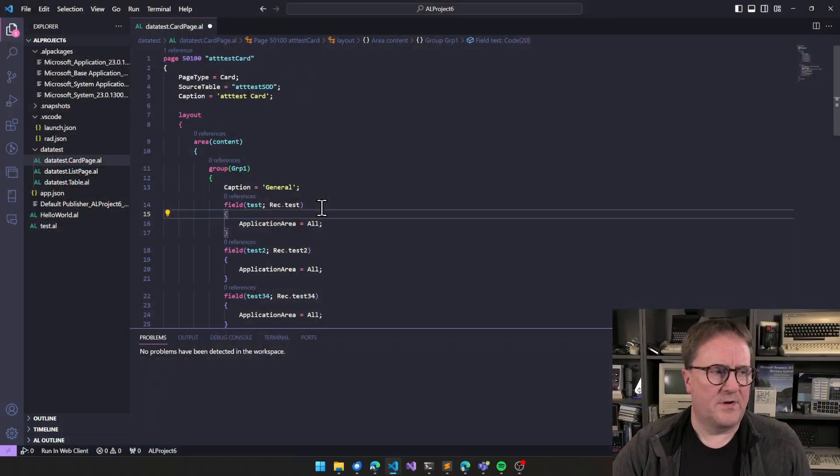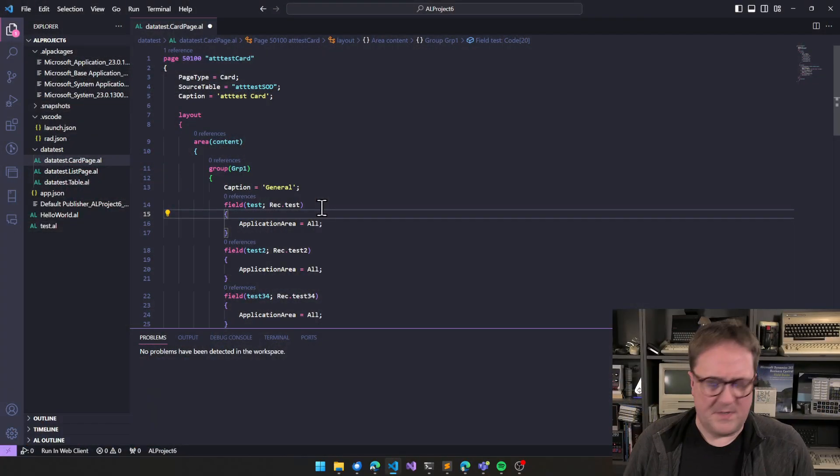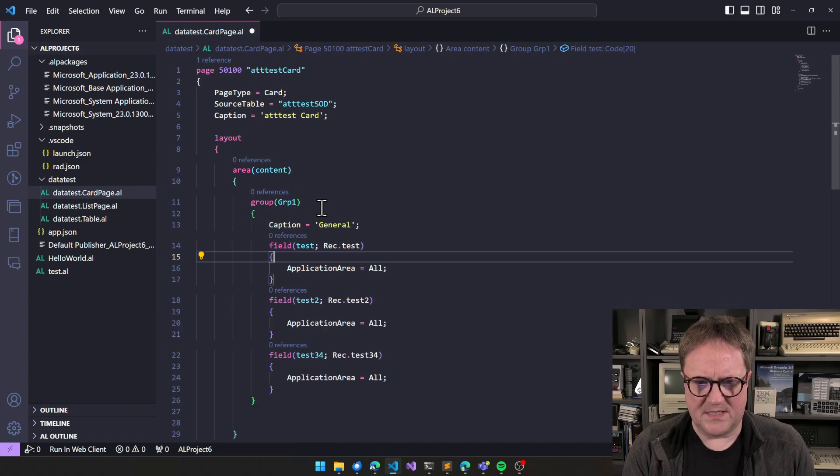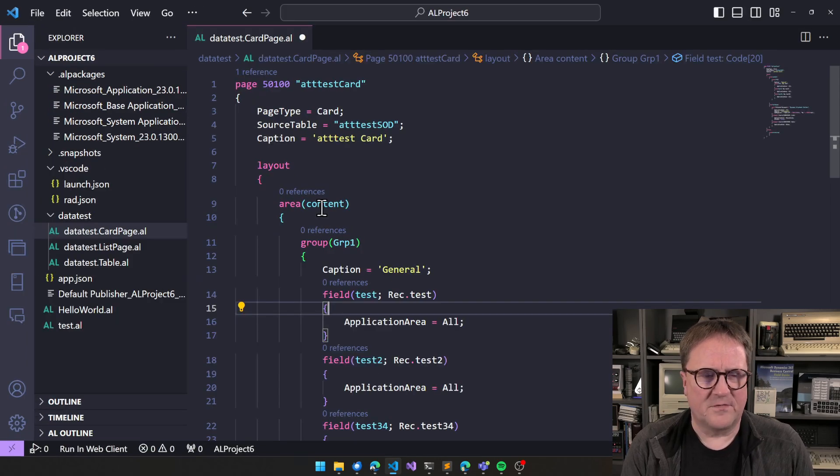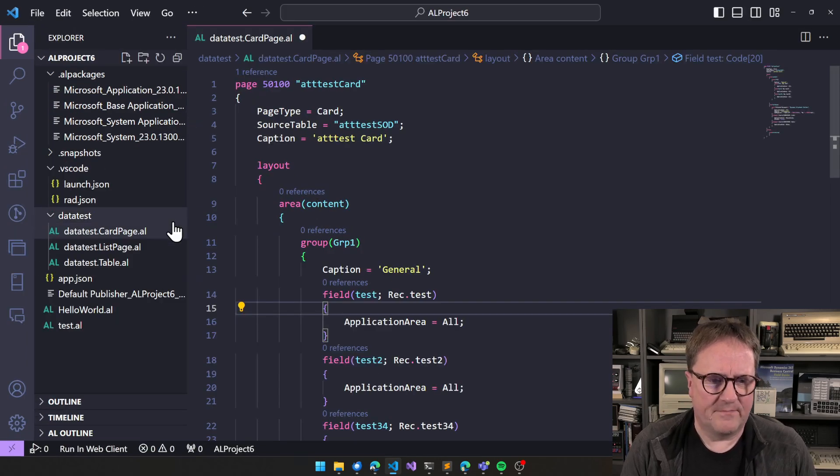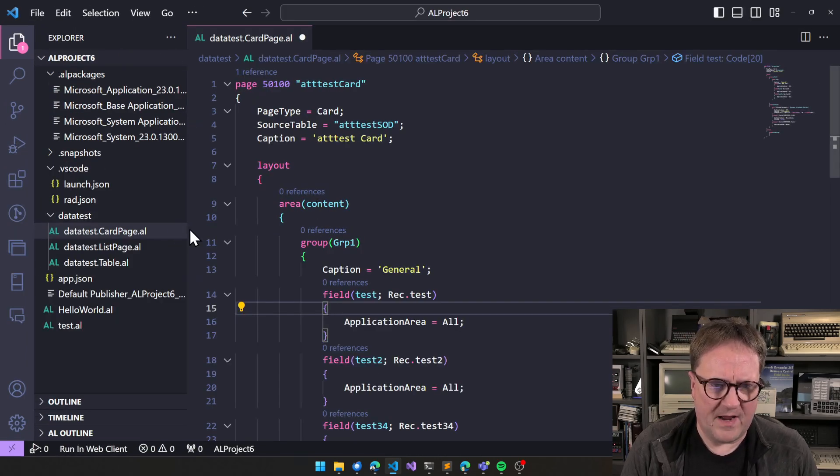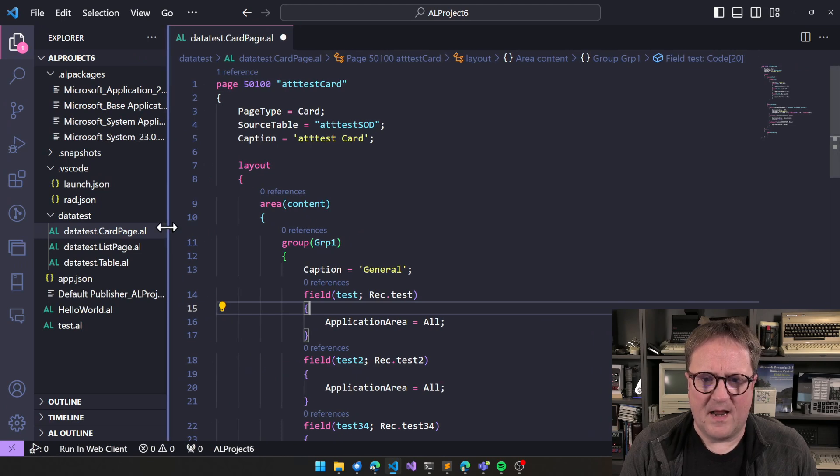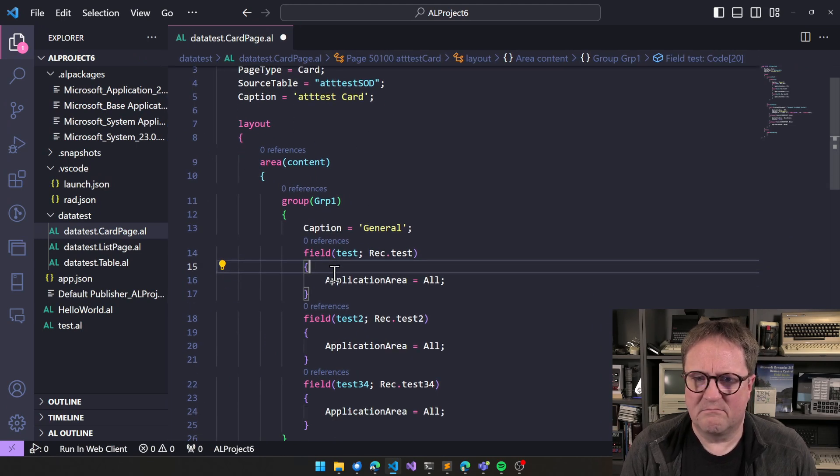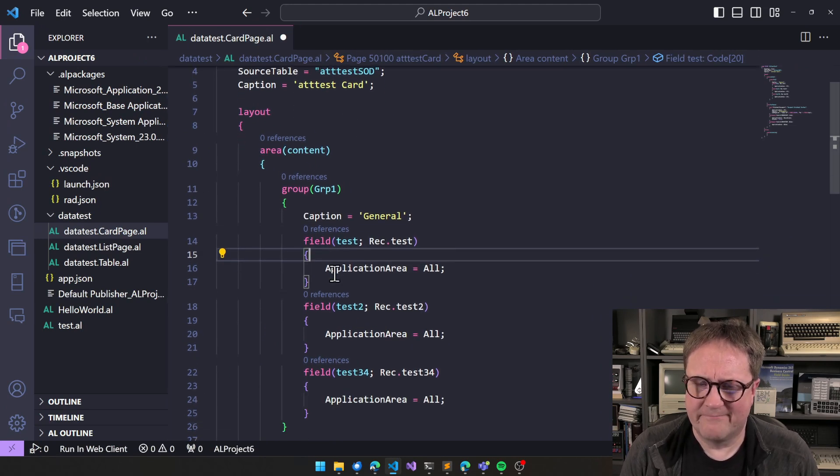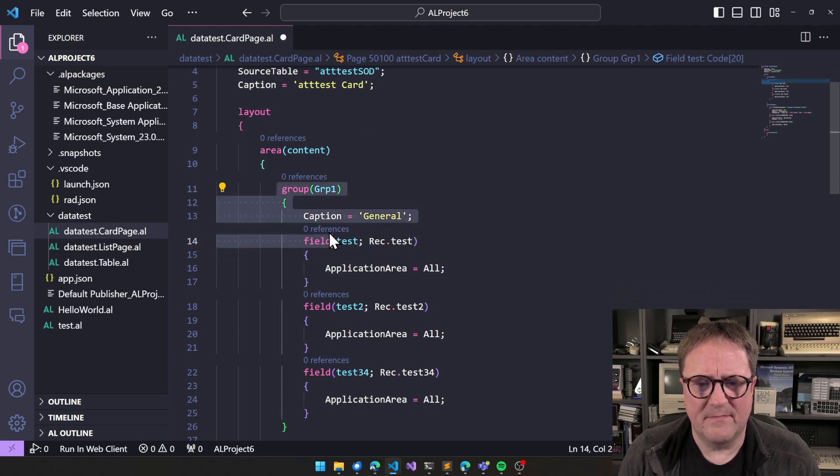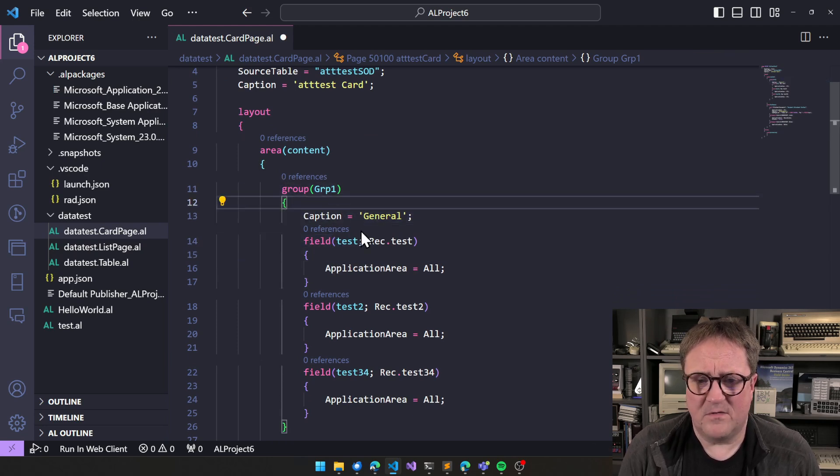Here, let me show you an example of what I'm talking about. So here's an app, and I have a card, and there's a group. And I call this one group one.